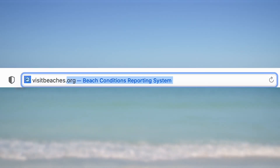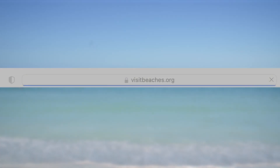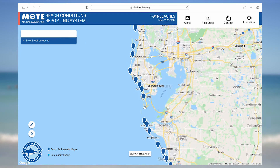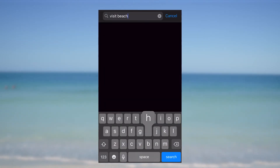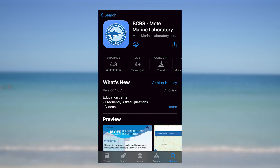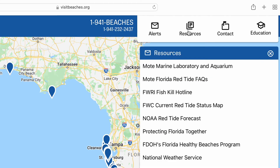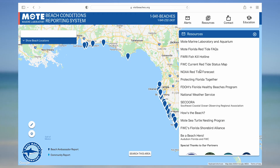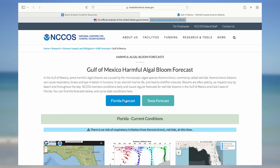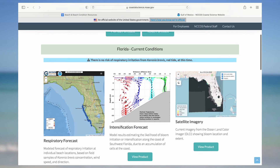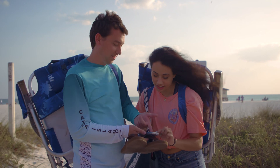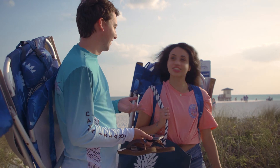You can check conditions reports for participating locations by visiting the BCRS website at visitbeaches.org or by downloading the BCRS Mote Marine Laboratory mobile app. You can also find web links to additional resources, including FWC's red tide current status page and NOAA's harmful algal bloom forecast for respiratory irritation, by clicking on the resources tab. Having all this information at your fingertips can help you plan your beach day accordingly.